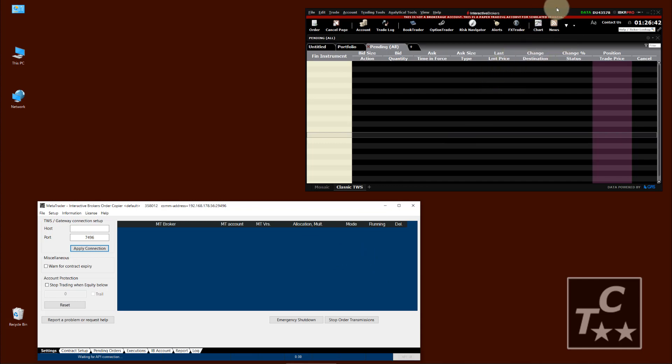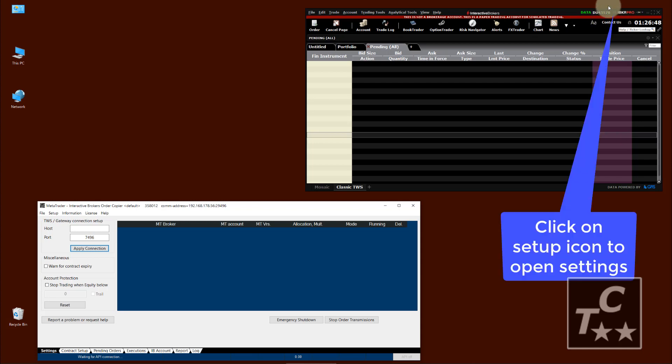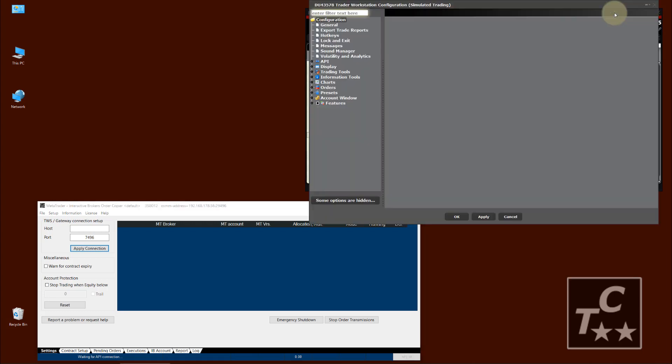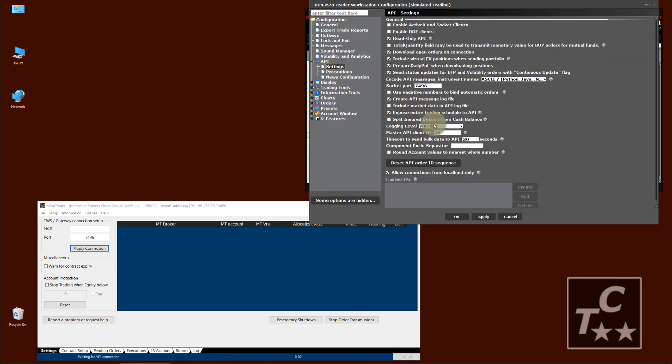To make such a connection you need to prepare TWS. For this you go into the setup of TWS, which can be opened by the small icon in the upper right of TWS. Then go to Node API and expand it. Click on Settings.